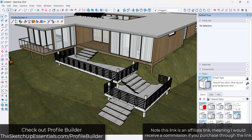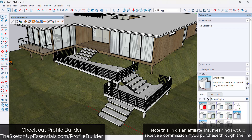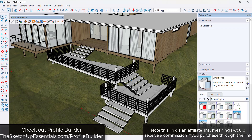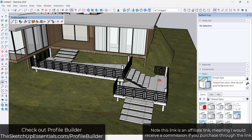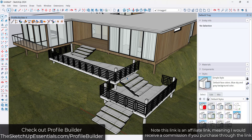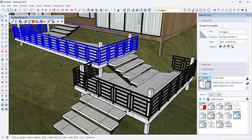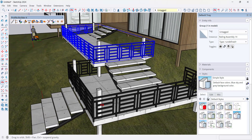I'll link to my video talking through all of the new features in Profile Builder 4 in the notes down below. If you want to check that out, you can do it at SketchUpEssentials.com/ProfileBuilder. Note that is an affiliate link, meaning I do receive a commission if you purchase through that link. But in this case, let's take a look at this railing assembly.